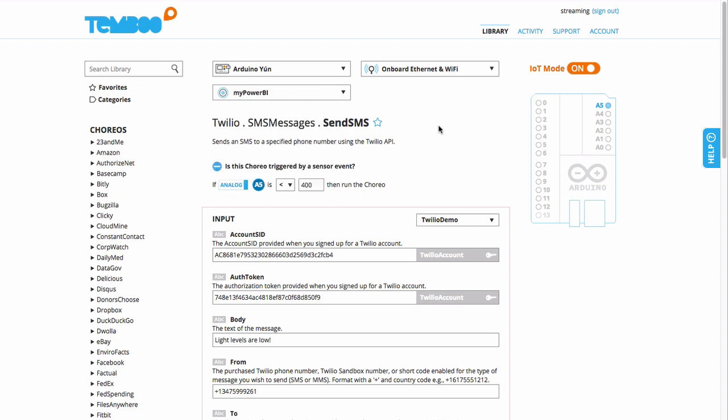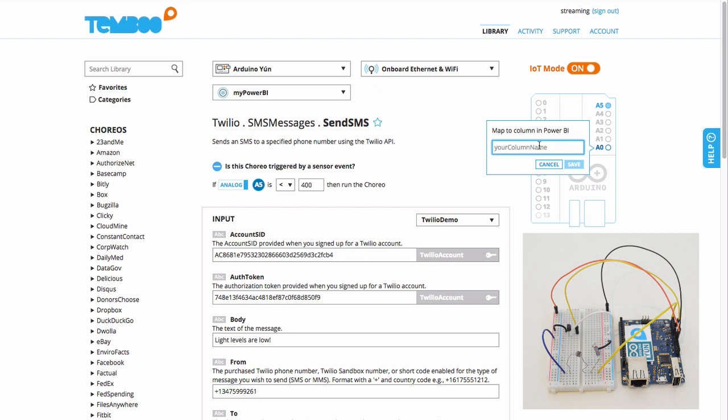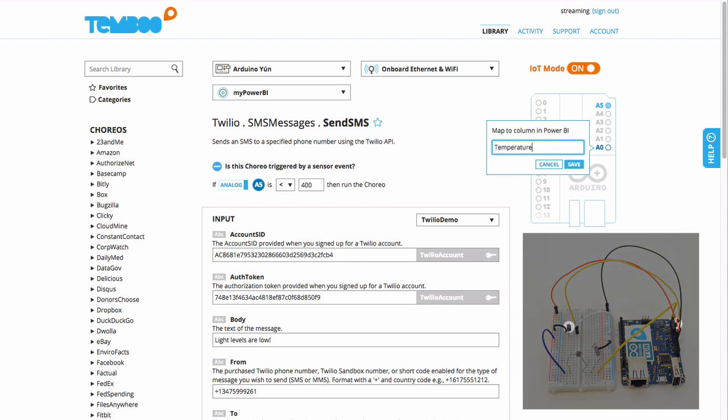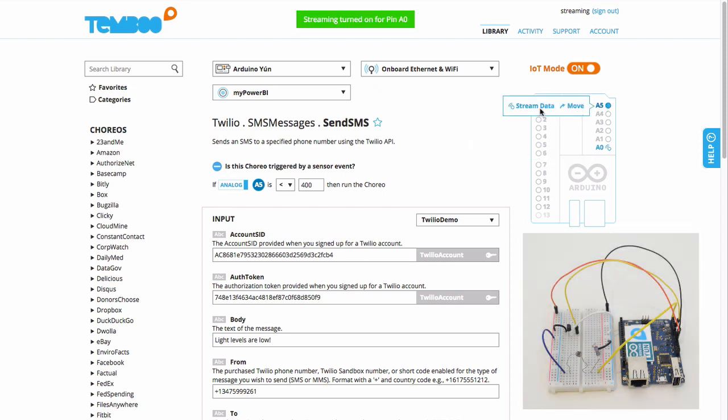I've selected Microsoft Power BI where I've already set up a data set using the instructions on our site, and I'll choose the pins that are connected to my light and temperature sensors.